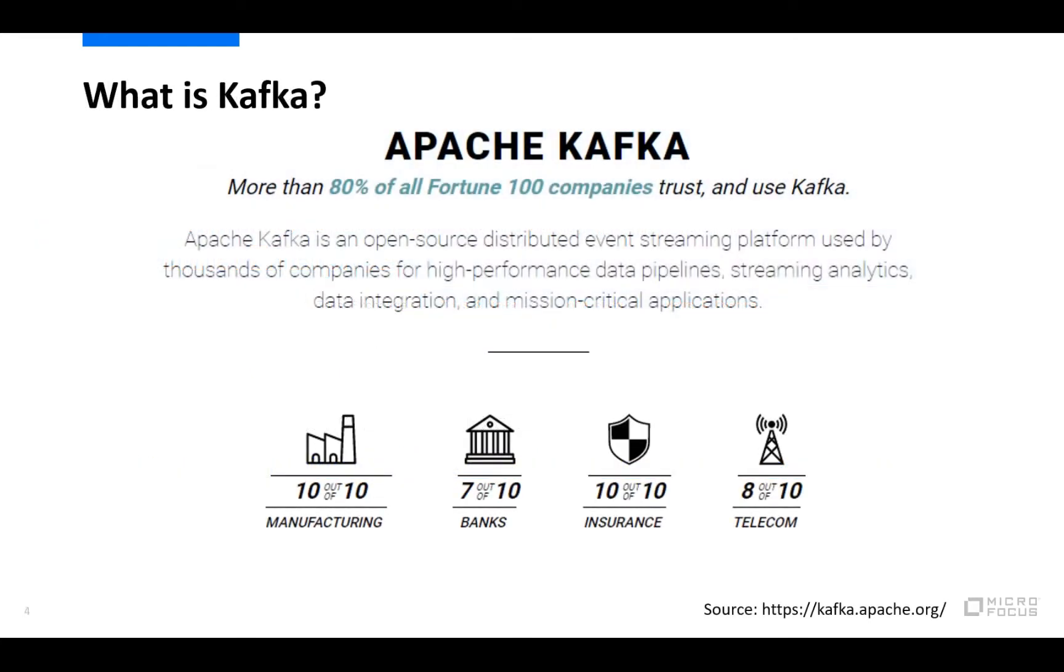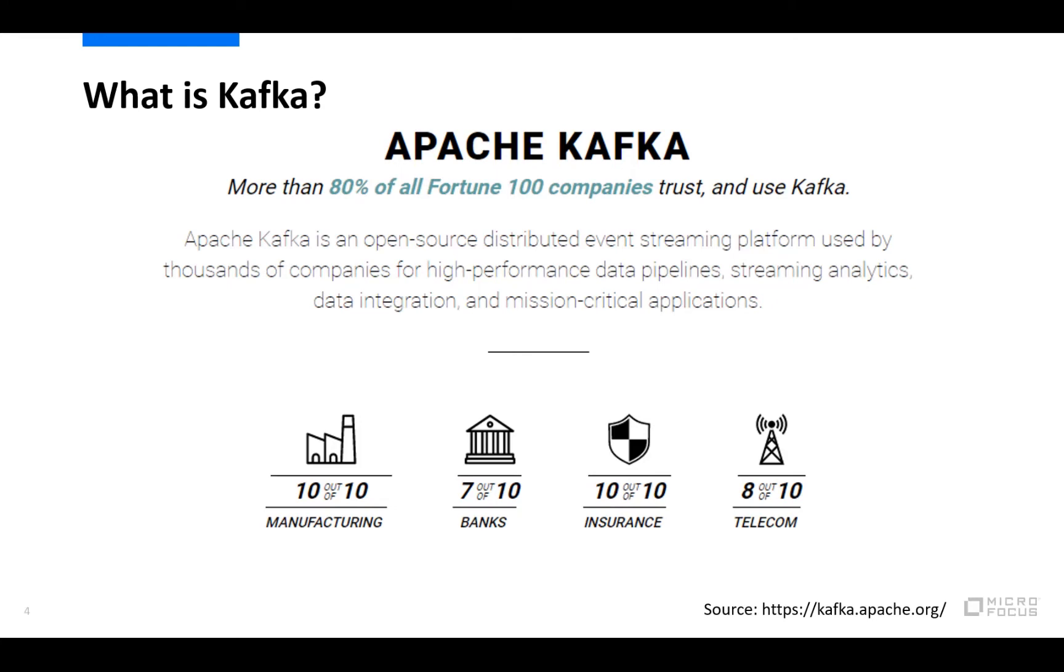So first of all, what is Apache Kafka? In their own words, it's an event streaming platform that is open sourced and distributed, and it's used for high performance data pipelines, streaming analytics, data integration, and mission critical applications. It is also being used by thousands of companies out there, including over 80 percent of the Fortune 100, covering a wide variety of industry sectors.